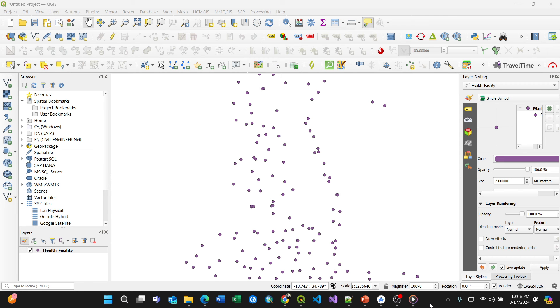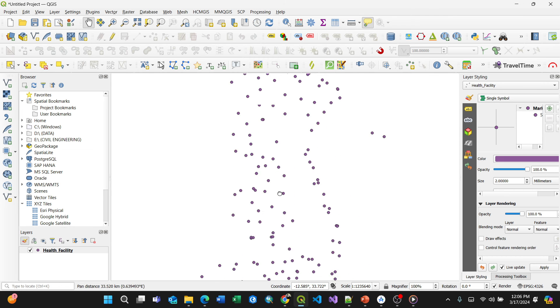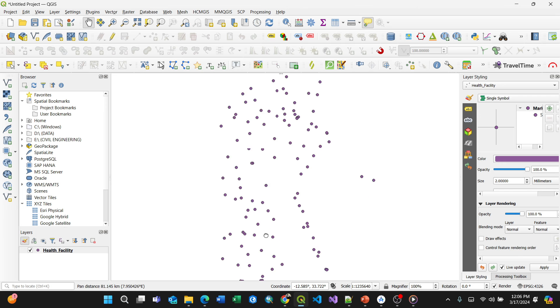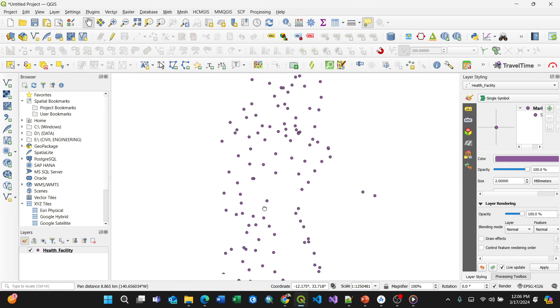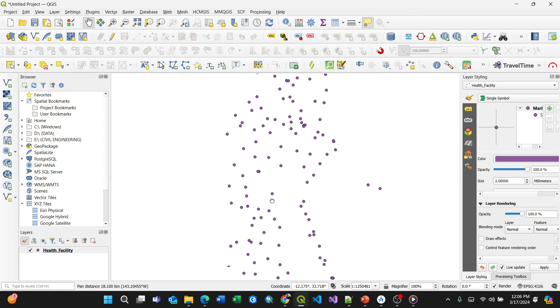So you have your point data here, these are health facilities. I have my downloaded customized image like a hospital or dispensary symbol, and I want to make it useful using QGIS.